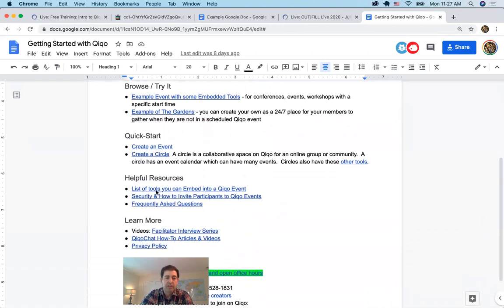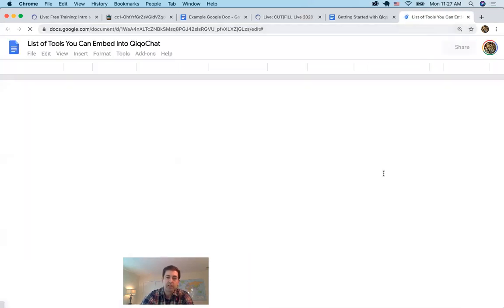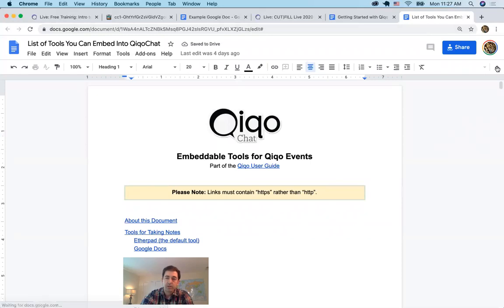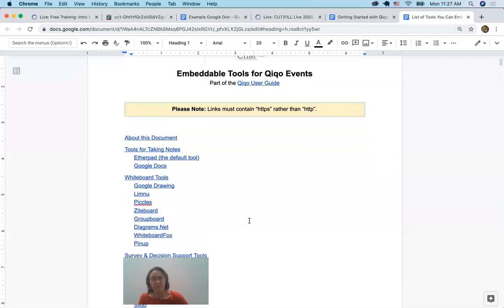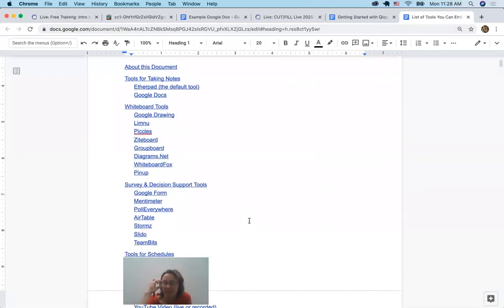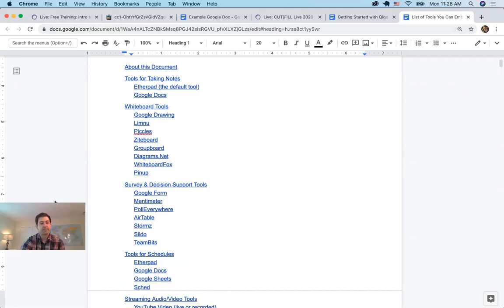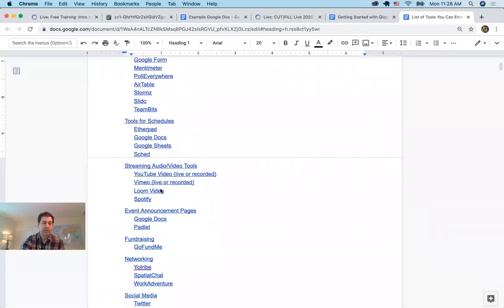Here are helpful resources — here's the list of tools you can embed, including Google Sheets and Google Docs. So here are different tools you can embed for taking notes, for drawing, surveys, displaying a schedule, live audio/video like YouTube, announcement pages, post-it notes, and fundraising.